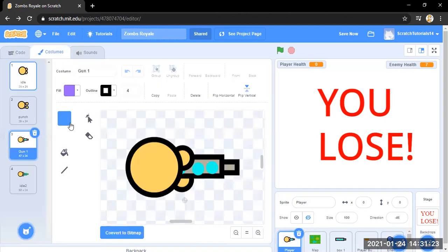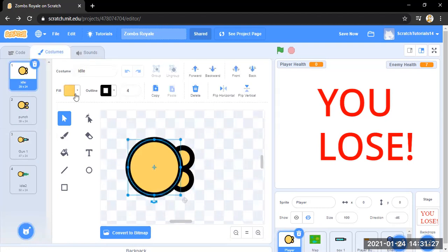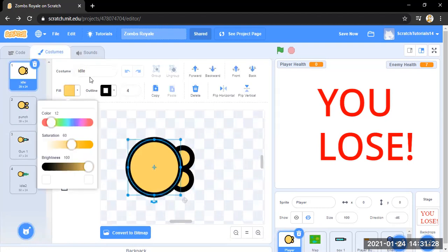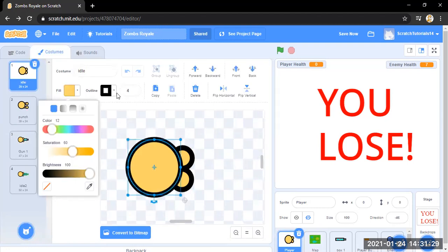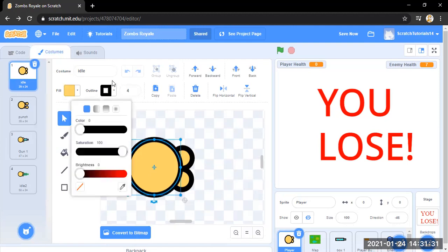Okay, so the idle costume is just one big circle with this fill and this outline with the size of four.